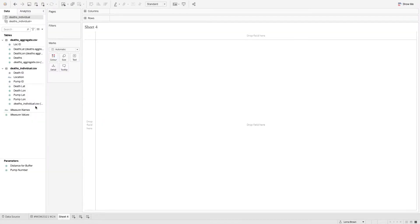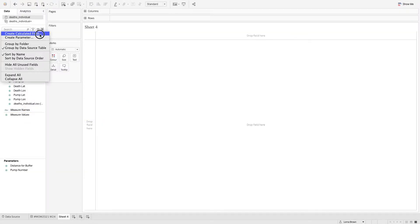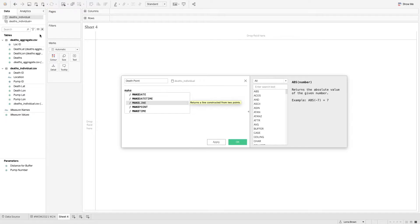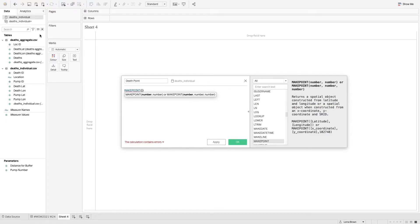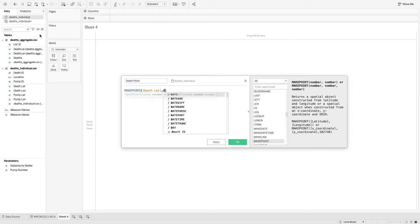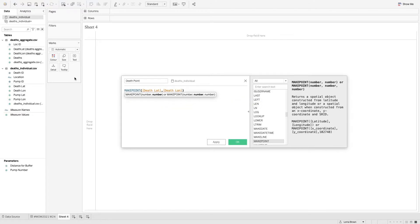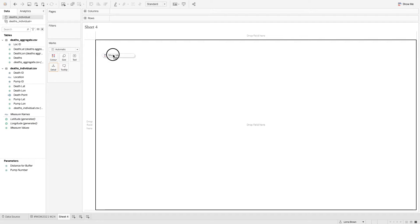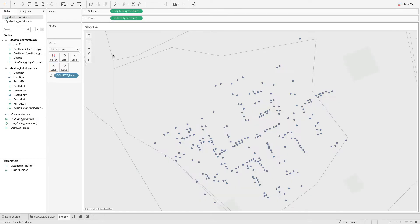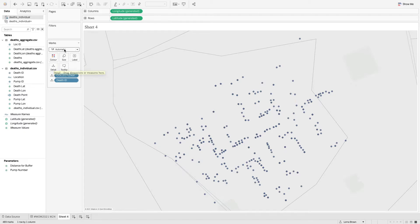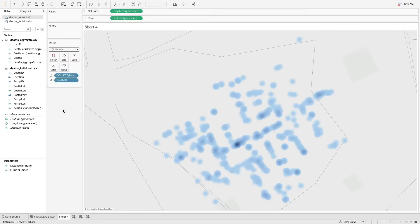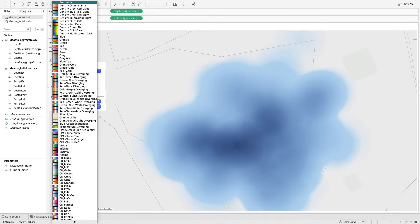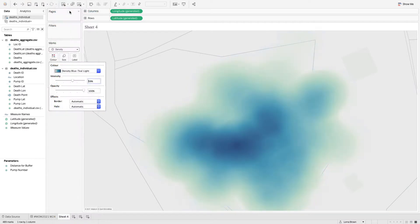So the first thing we need to do is we need to recreate those make point options. So I'm going to create a death point. So that is make point. We want the death latitude and the death longitude. And that's going to give us our density marks. So I'm just going to bring that in here. I'm going to put my death ID onto detail and I'm going to then change that to a density plot. And I'm going to up the size to be as big as possible. And then finally, it's about changing the colour. So I went for that shade.